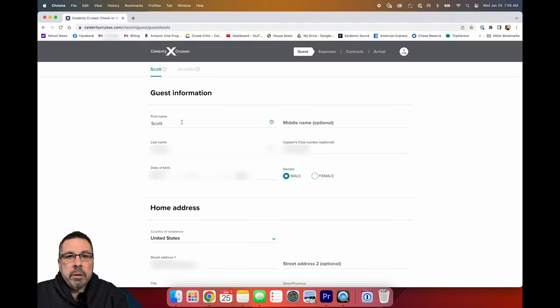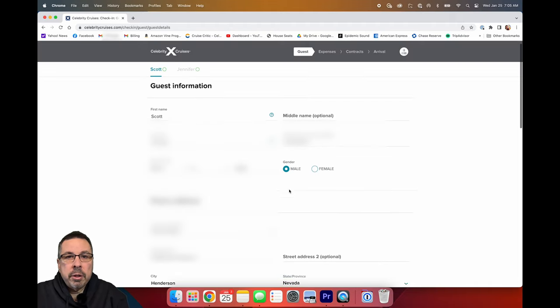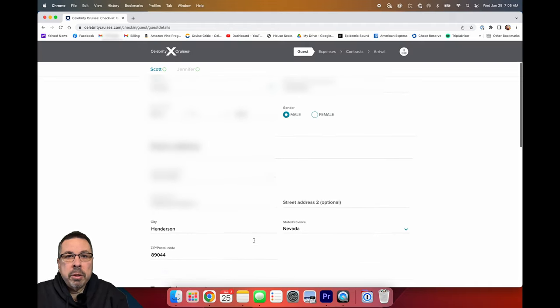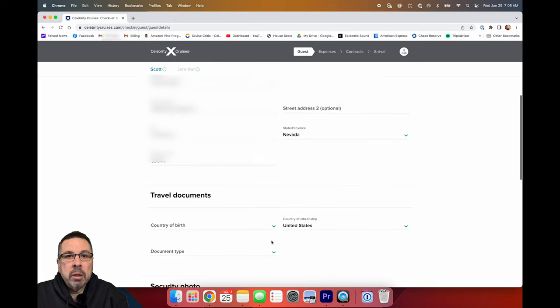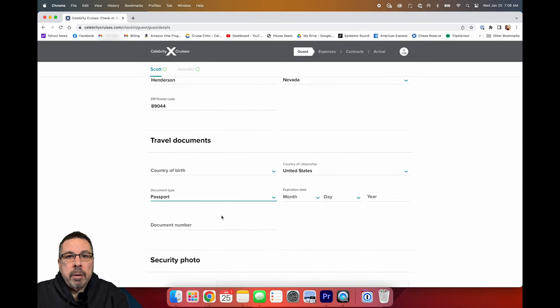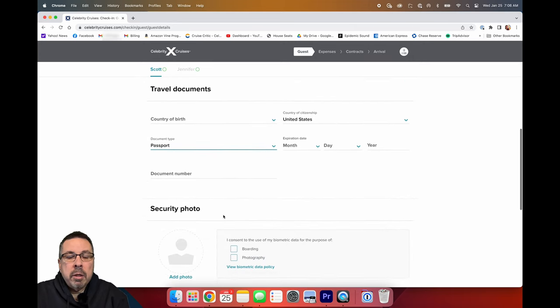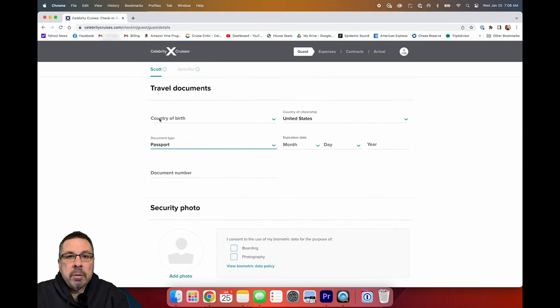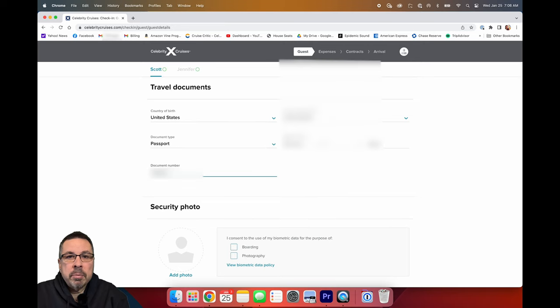It will then show you the first guest information and ask you what documents you'll be using for boarding. I am using my passport so I will enter the passport information, document information, and expiration date here.